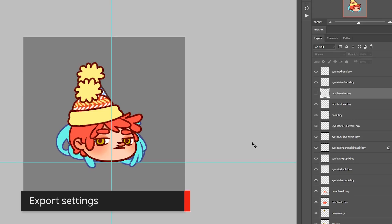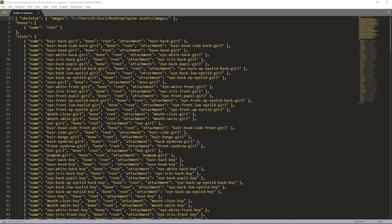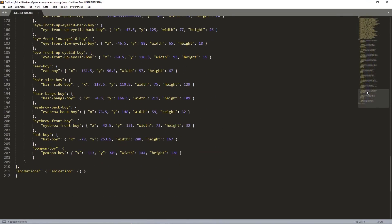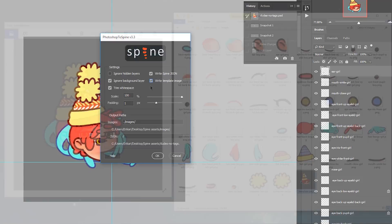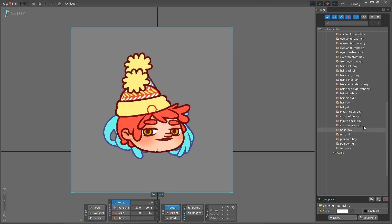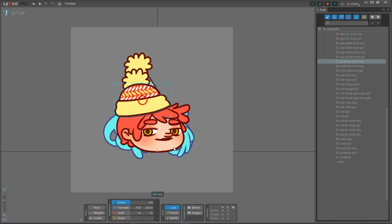Let's now dive into a first export and launch the script. The script UI offers you various settings to customize your export. When Ignore Hidden Layer is checked, groups and layers that are currently hidden will not be exported. If you check Write Spine JSON, the script will export a JSON file that contains a skeleton you can import into Spine. The skeleton structure is derived from the layer structure of your PSD file. Uncheck it if you only want to re-export the images for your skeleton. When Ignore Background Layer is checked, the script will not export the background layer. Write Template Image will create an image containing the currently visible layers for use as a template for positioning in Spine. This functionality is helpful if you want to manually position your images in Spine based on a reference, instead of using the JSON skeleton export.